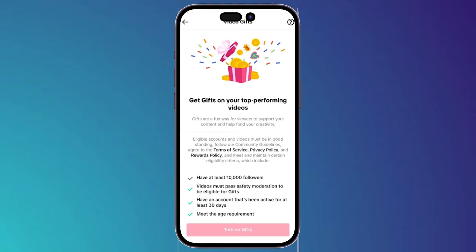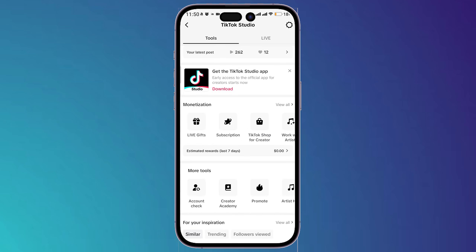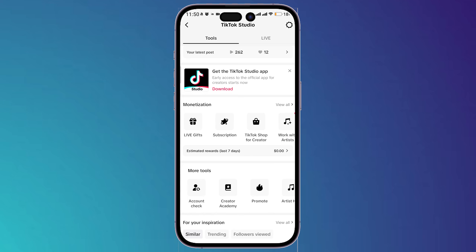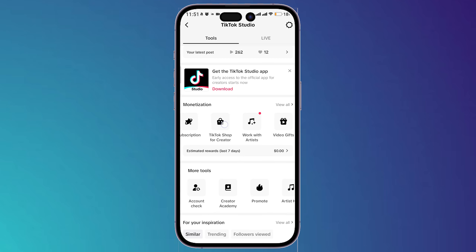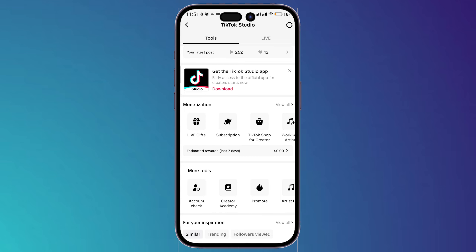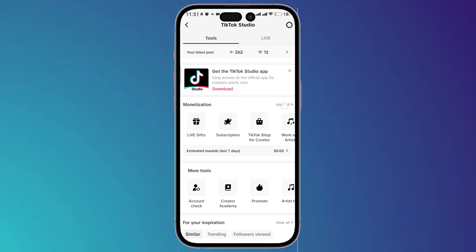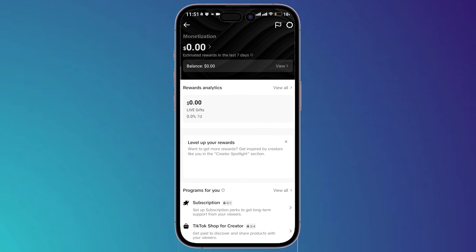Going back, let's look at other monetization methods — for example, let's check the Subscription option. It will also show you other goals you have to achieve in order to get this feature. You can go back and check all these monetization methods, and you can also click on 'View All' to see all the monetization methods available.